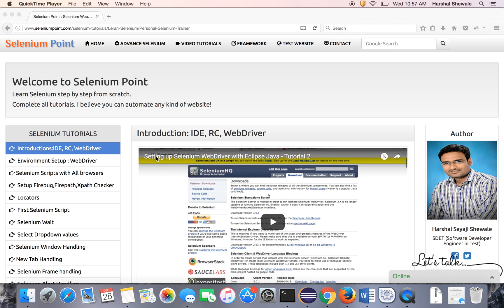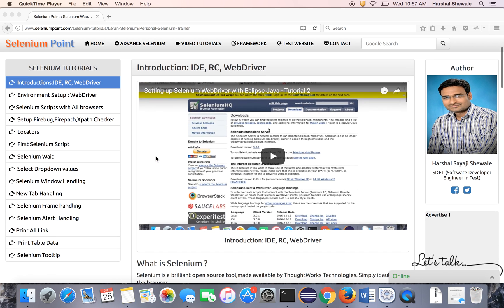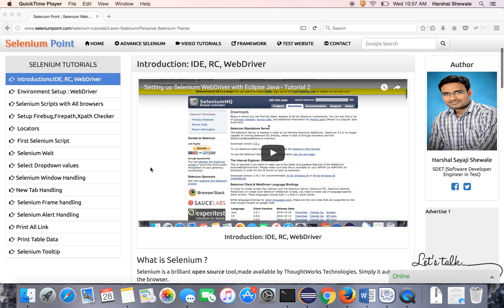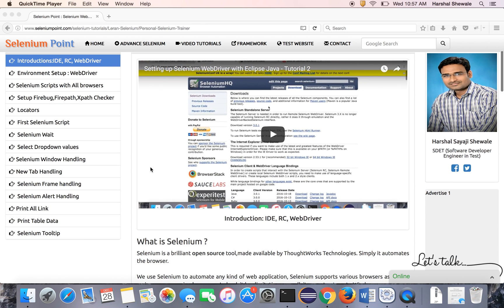Hello friends, welcome to Selenium Point. My name is Harshal and I am going to teach you Selenium from scratch. So let's start with today's tutorial.